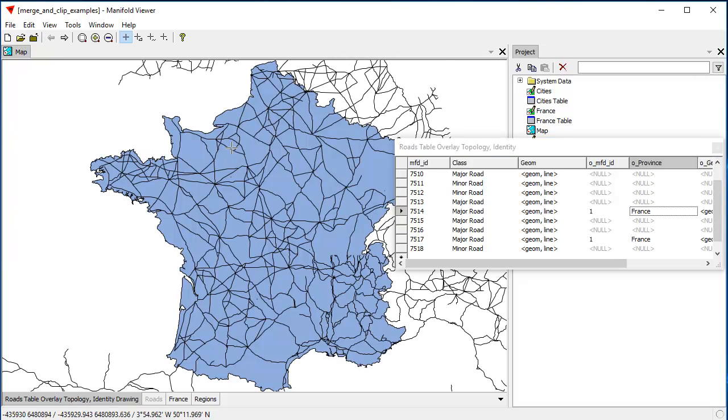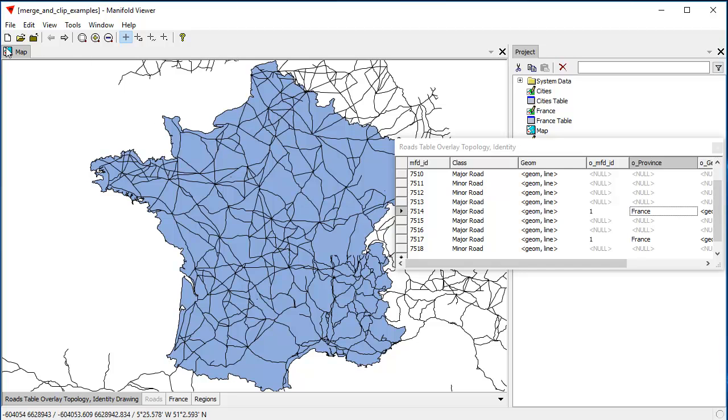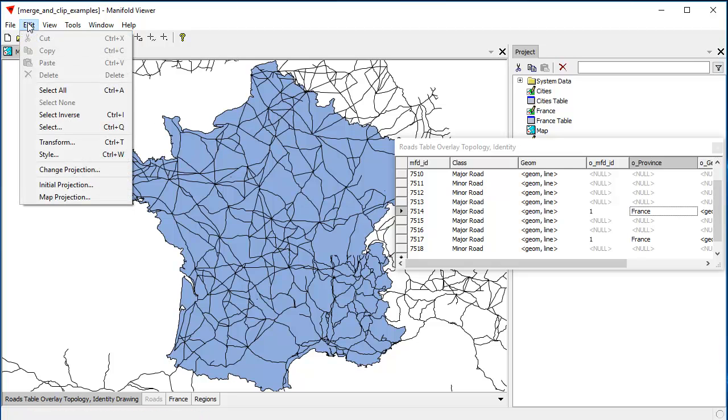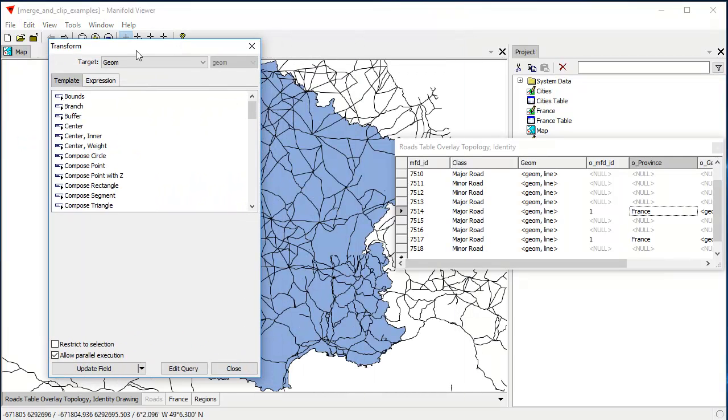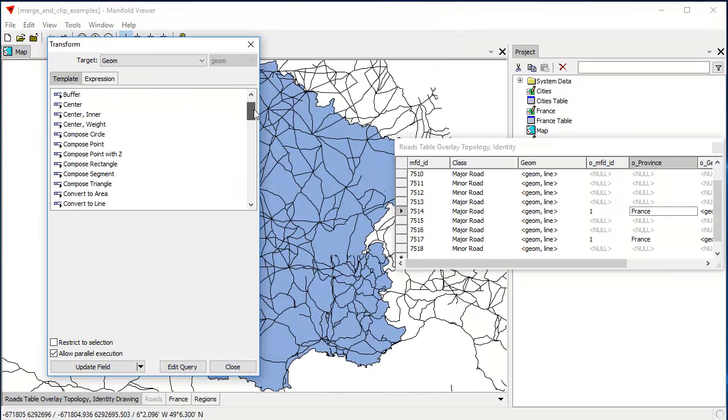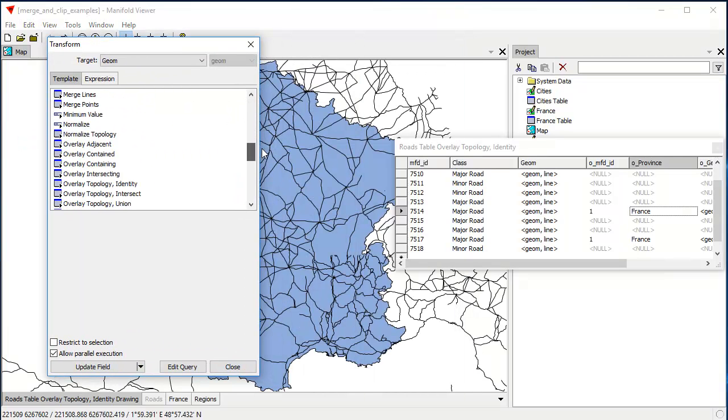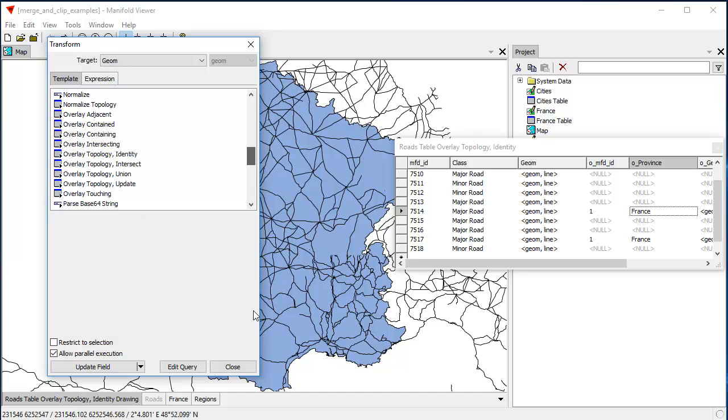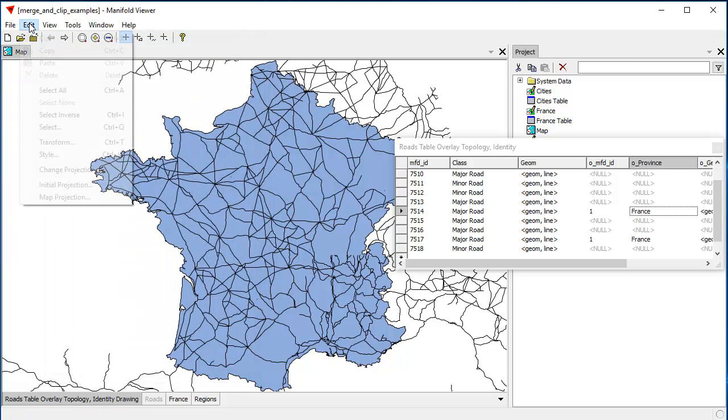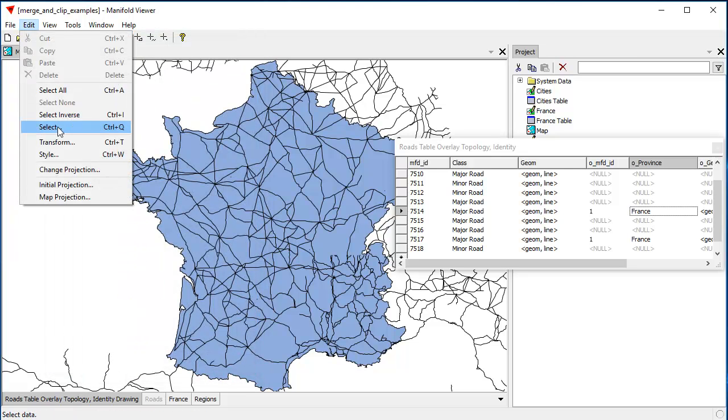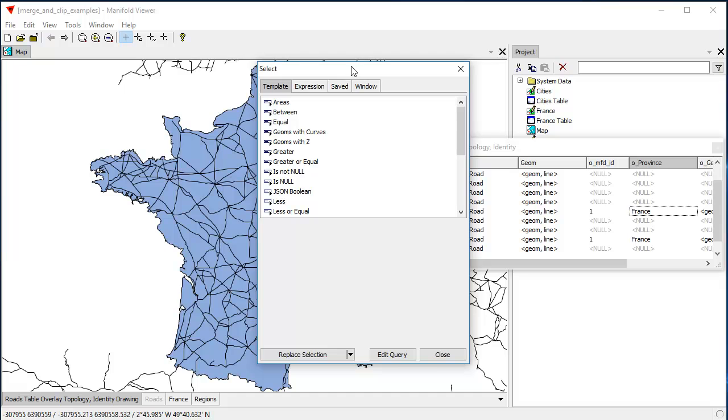Okay, we're here in the map. And to do that, let's click edit, transform. And oops, I don't want to add, I just want, excuse me, edit, select.